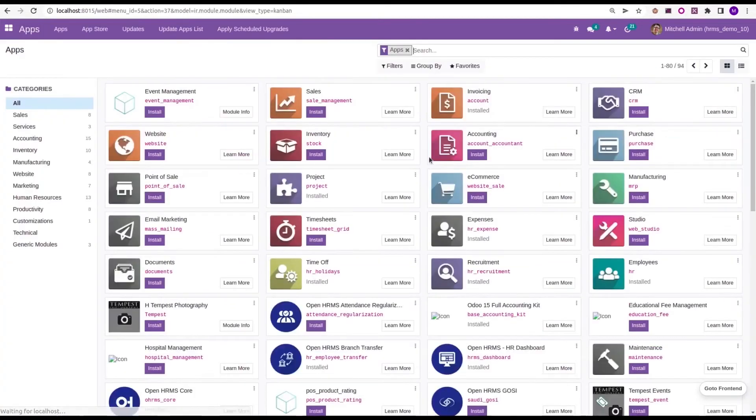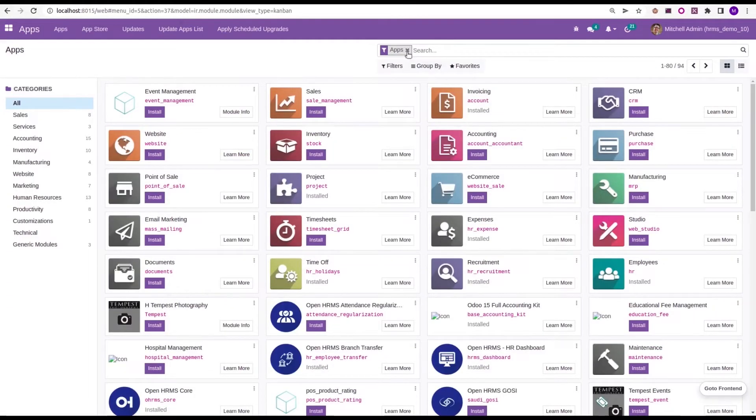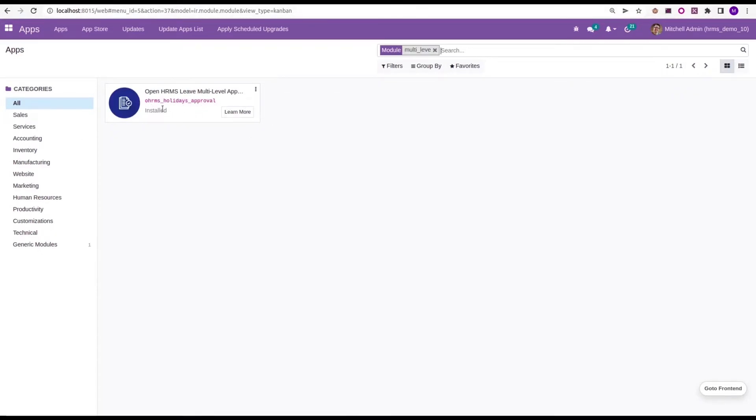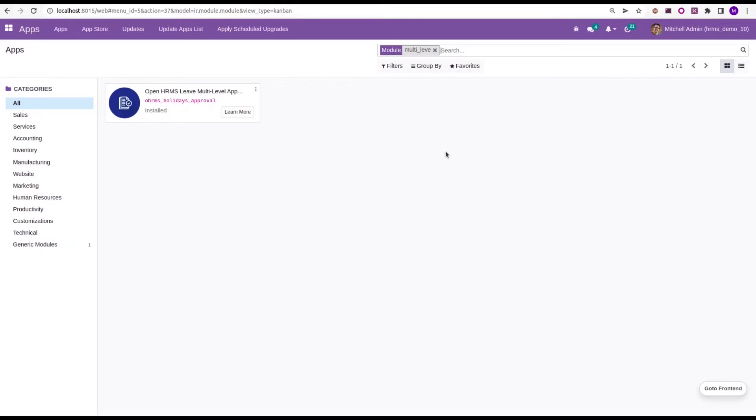So let's look at that feature. For that, first we need to install the OpenHRMS multi-level approval module from the app store, OpenHRMS Leave Multi-level Approval, which has the technical name or_hrms_holidays_approval. Once we install this module, you will be able to access this feature.